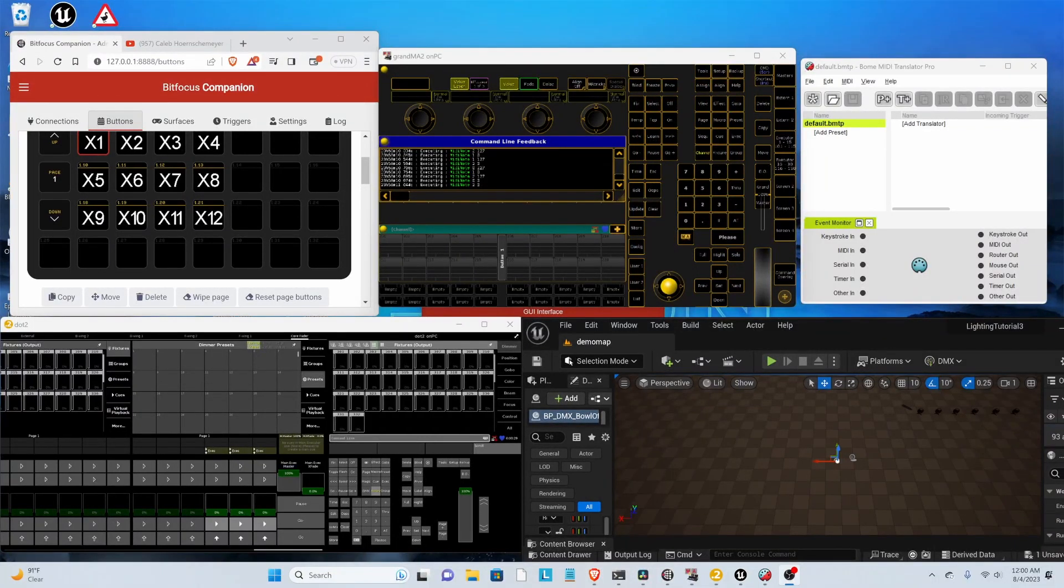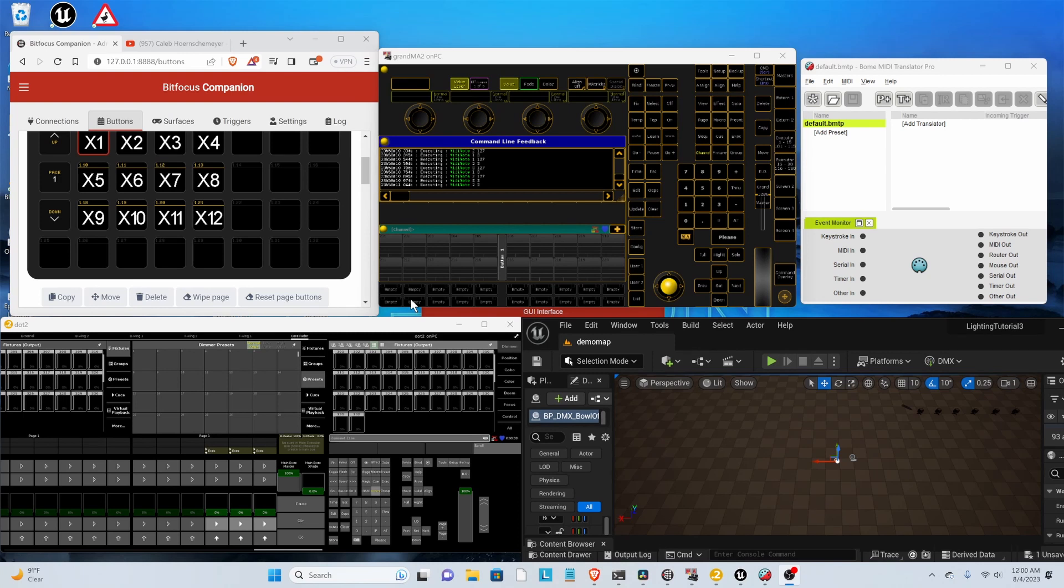Hey everybody, it is Caleb here. I realized I have to take a small detour from my DMX in Unreal course because I'm giving you guys solutions to using DMX in Unreal Engine, but I haven't given you any solution to actually providing the DMX stream.